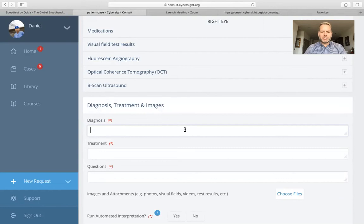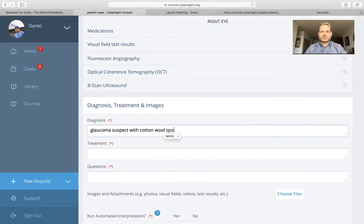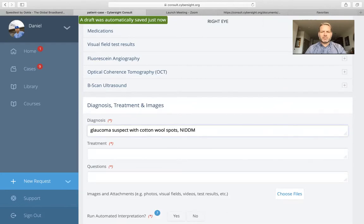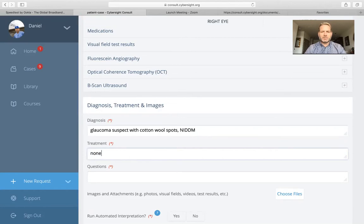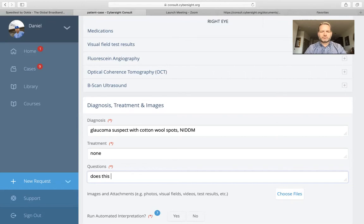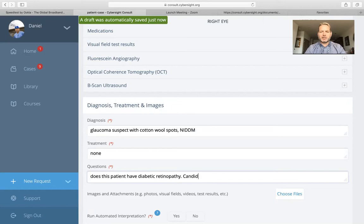For our diagnosis, we have glaucoma suspect with cotton wool spots and non-insulin-dependent diabetes. Treatment: none so far. And our question will be: does this patient have diabetic retinopathy, and are they a candidate for laser or Avastin?